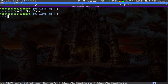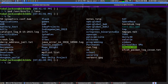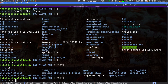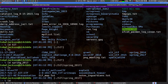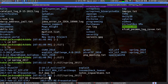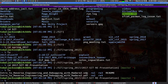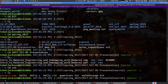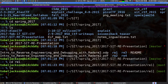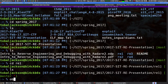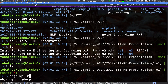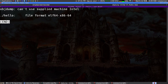Let me type: objdump -M intel -d hello. If I look for main, here we can see the exact output from the slide. Interestingly, if I run xxd hello and pipe to less and come to memory address 400546, I can find the actual bytes in the file.